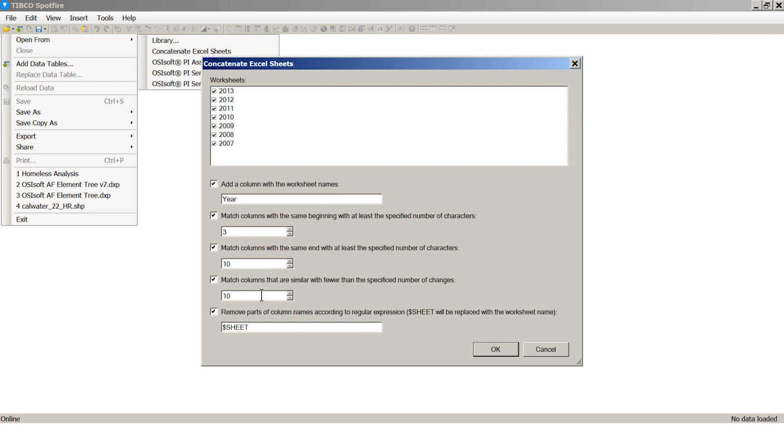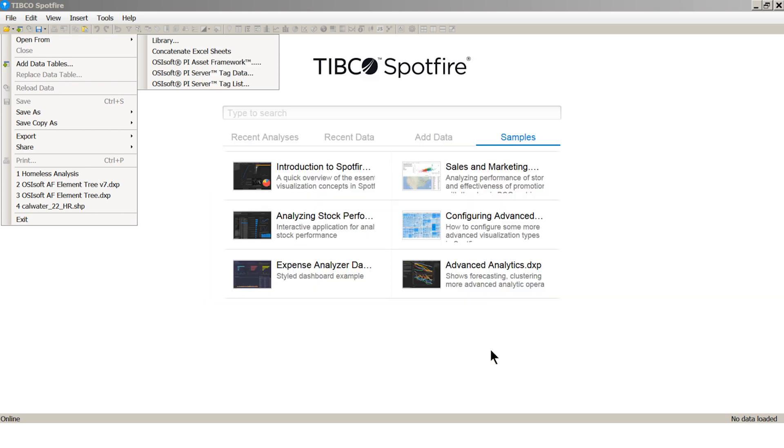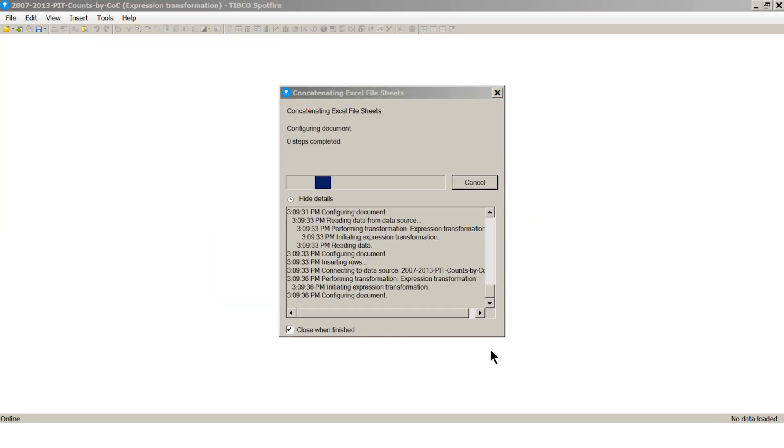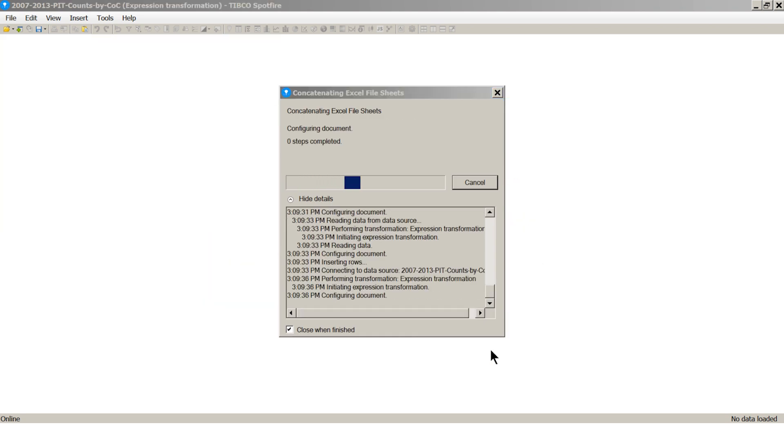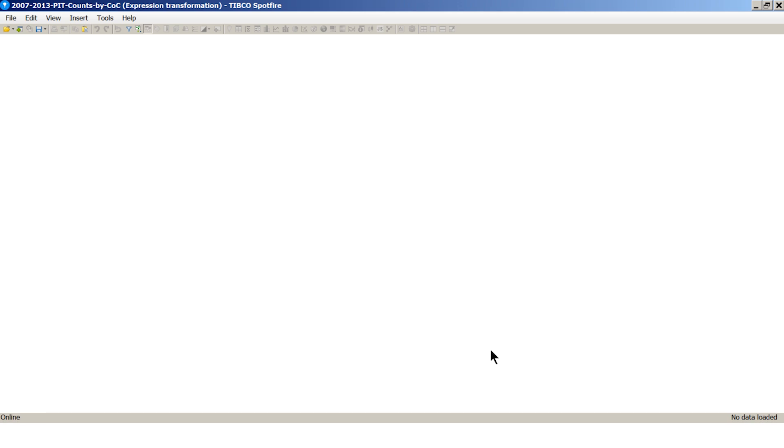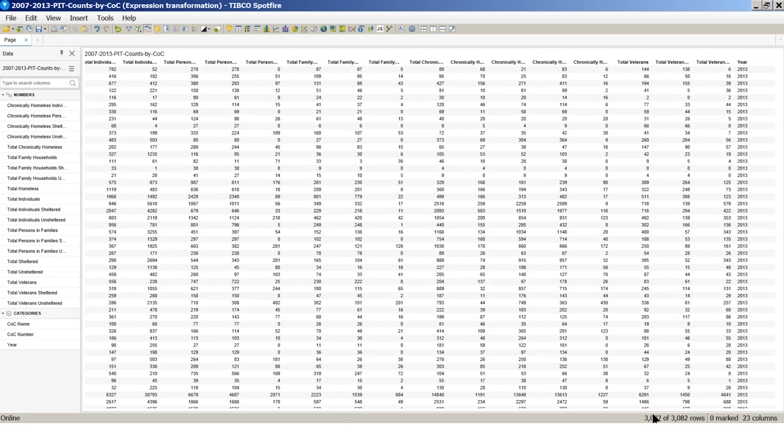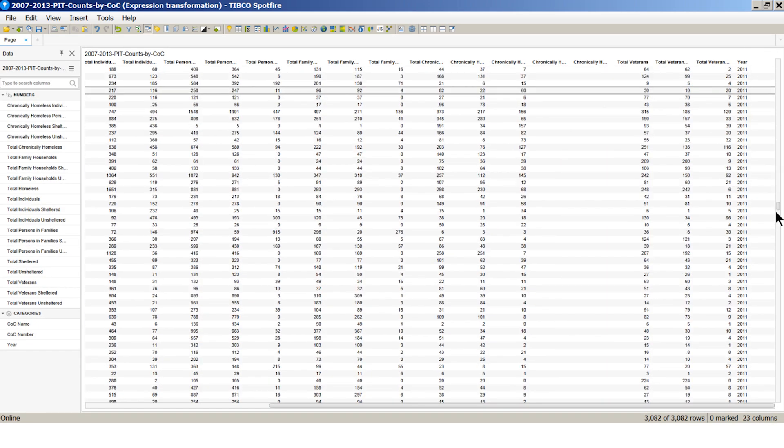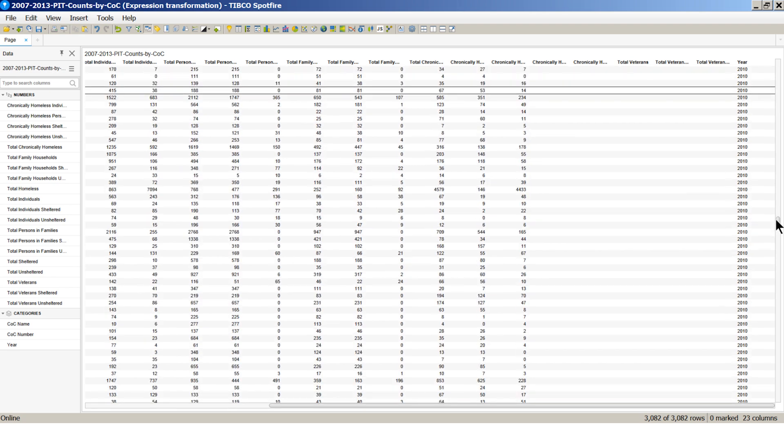You can also specify an expression to remove parts of column names. Here we want to get rid of the year from the column names. Let's import the data into Spotfire. We can see a year column was added and data from all seven years are stacked on top of each other.